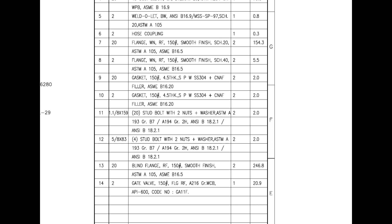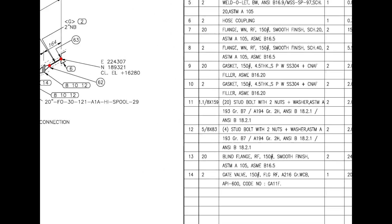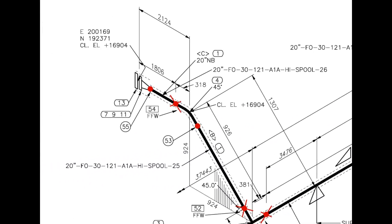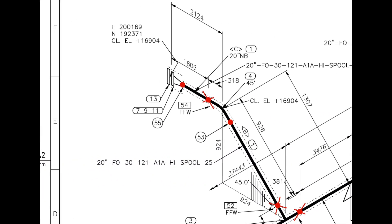Now let us have a look at the drawing for more details. Look at the elevation. E stands for east, N for north and CL, EL for center elevation at this particular point.